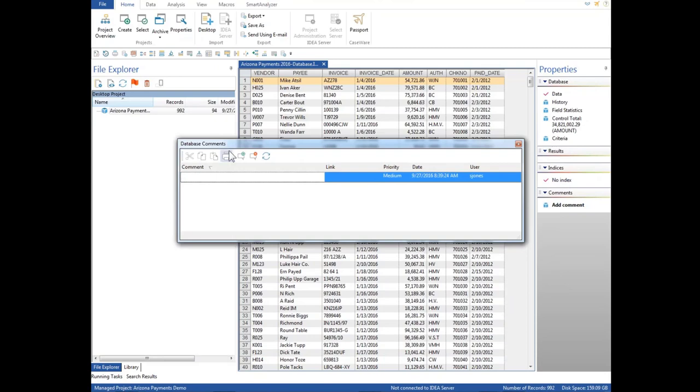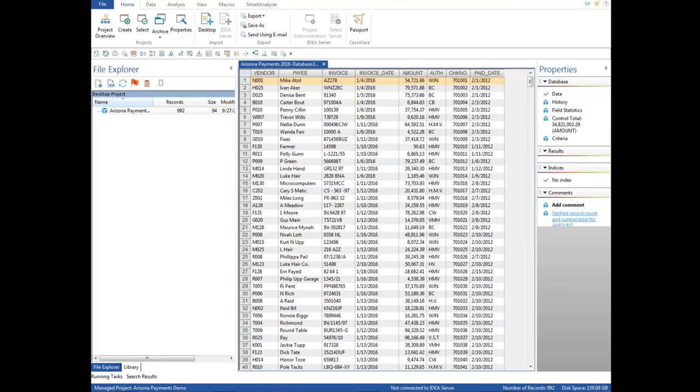So we can actually add a comment here, verified record count and control total for amount. And we can put that note there in our audit records.